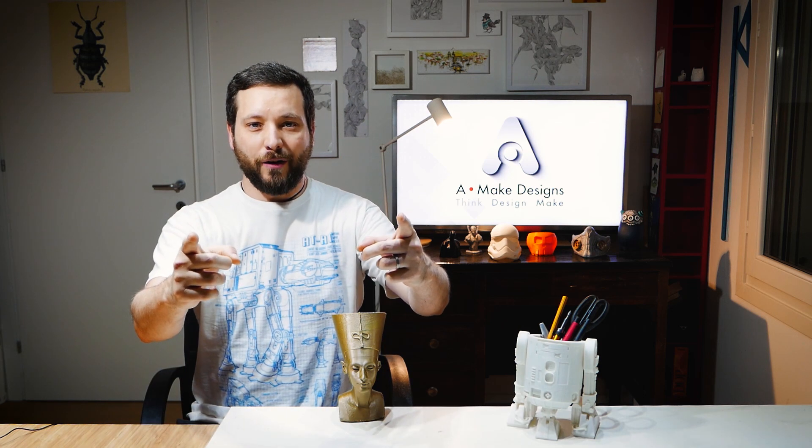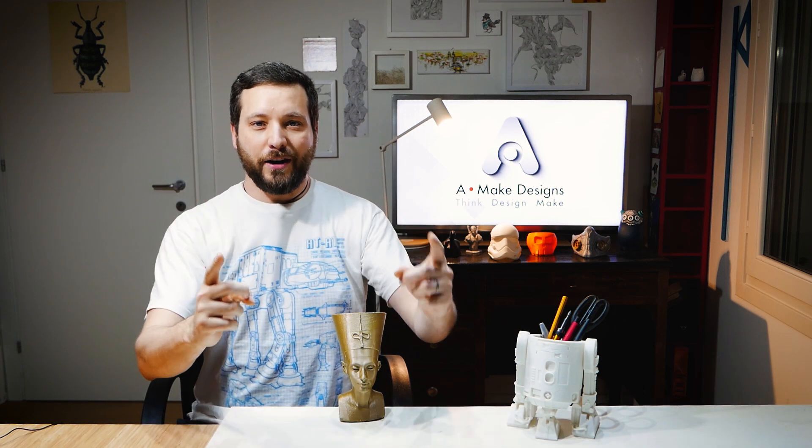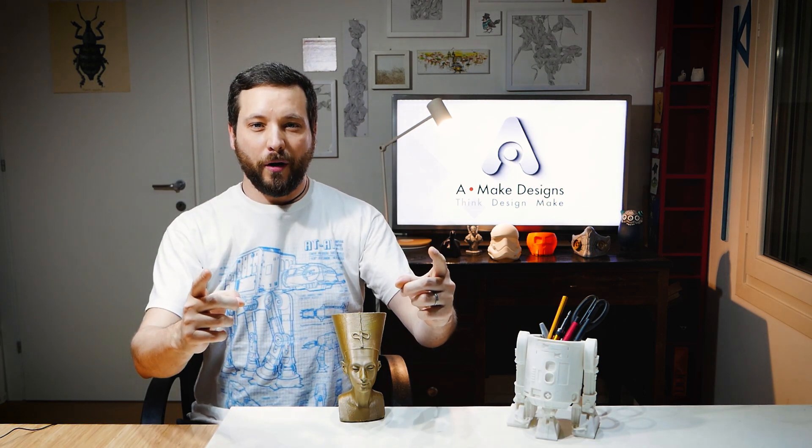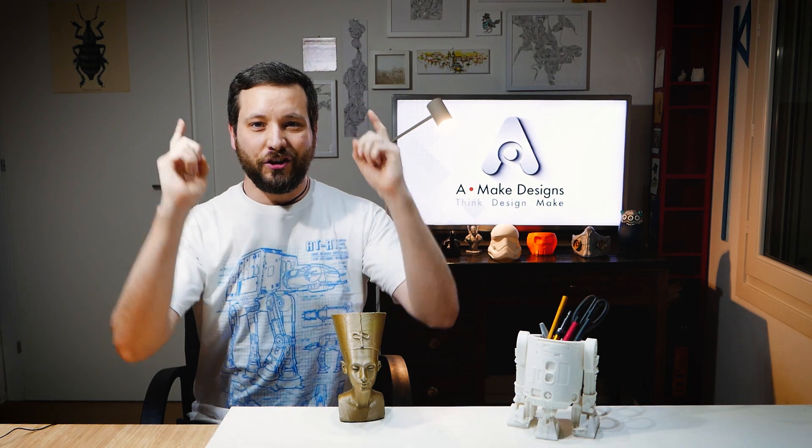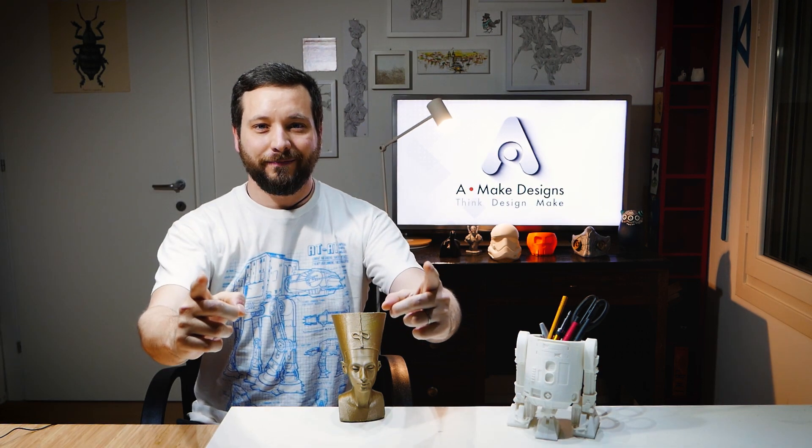So your Prusa Mini finally arrived and you want to know a bit more about the Prusa Slicer? Check it out!